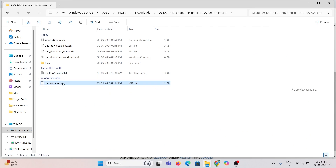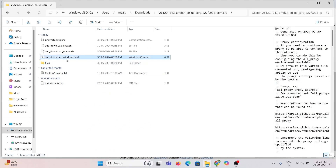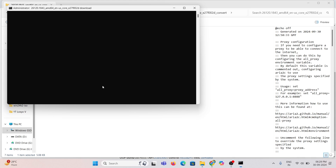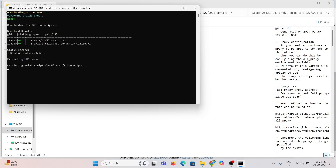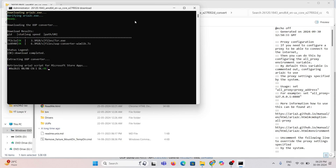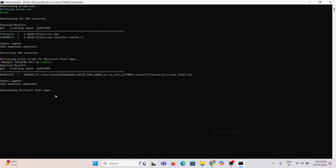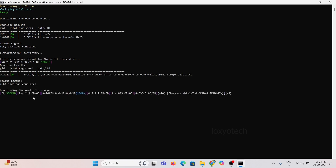Extract the file and open it. Then right-click on the .cmd file and choose Run as Administrator. Please ensure that your internet connection is active and connected to your computer. Please wait for the process to complete. It will take up to hours depending on your internet connection.